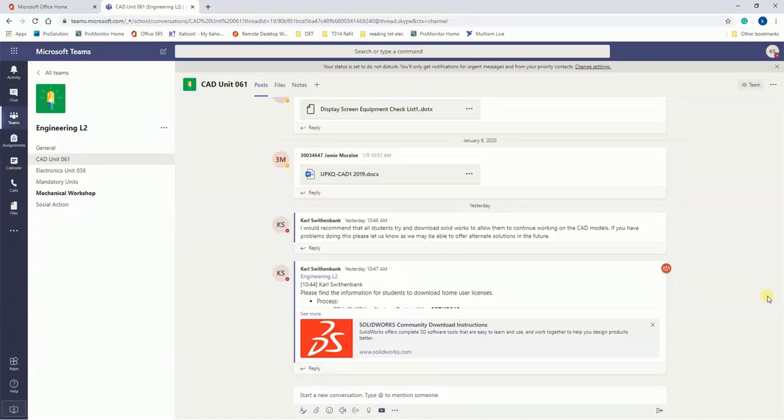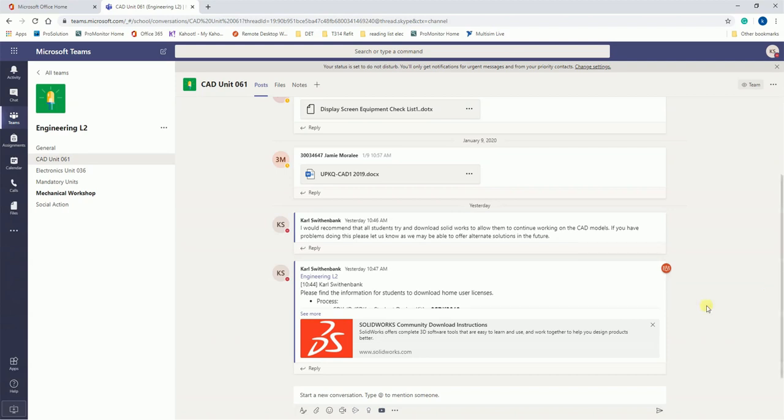Hello everybody, this is going to be a short video explaining how to install SOLIDWORKS at home so you can continue working on your CAD work. To be able to install SOLIDWORKS at home, you need to go to Teams.